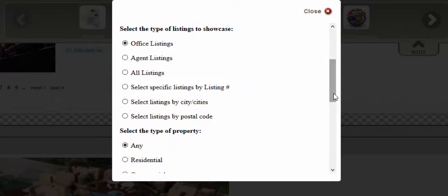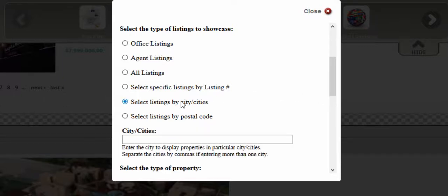You can choose your office listings, your own listings, all of the listings from your real estate board, or specific listings by listing number, cities, and postal code. We're going to select cities, and then we're going to enter the city listings we want to showcase.